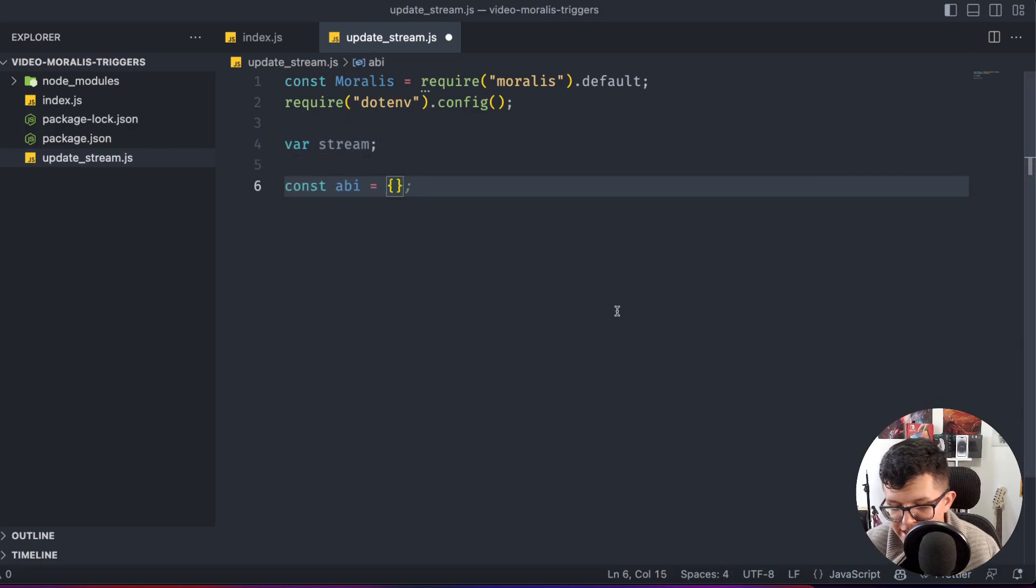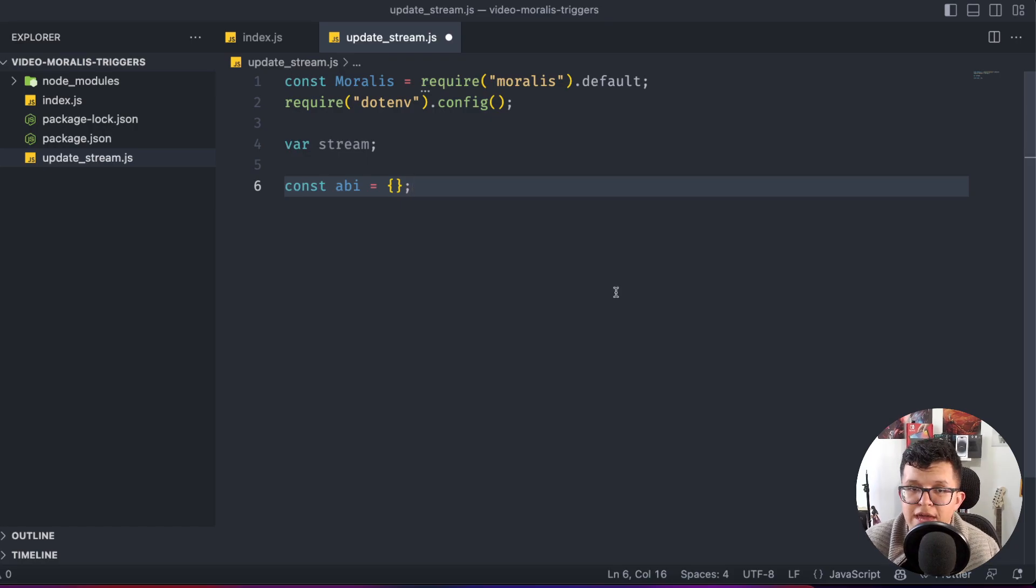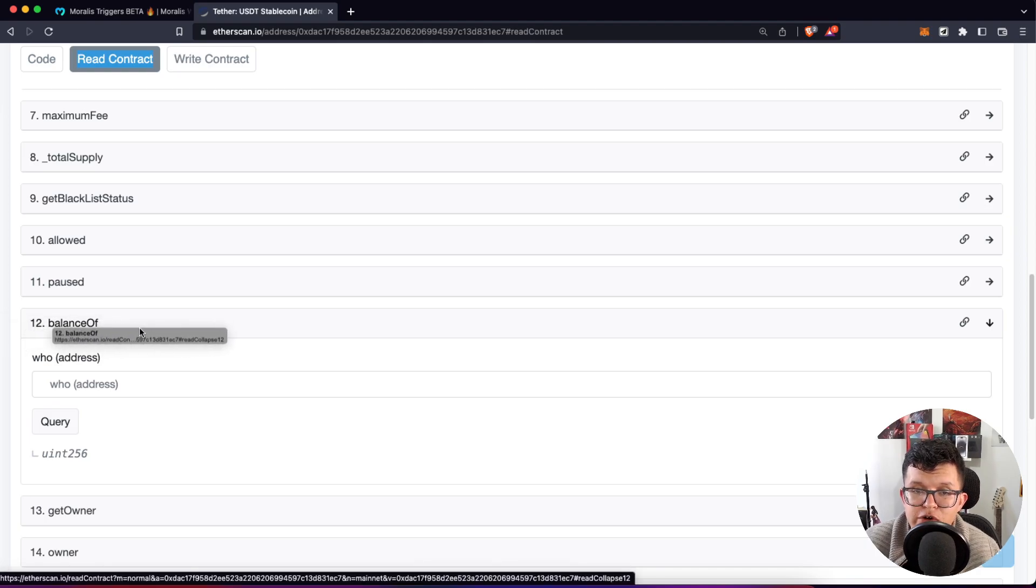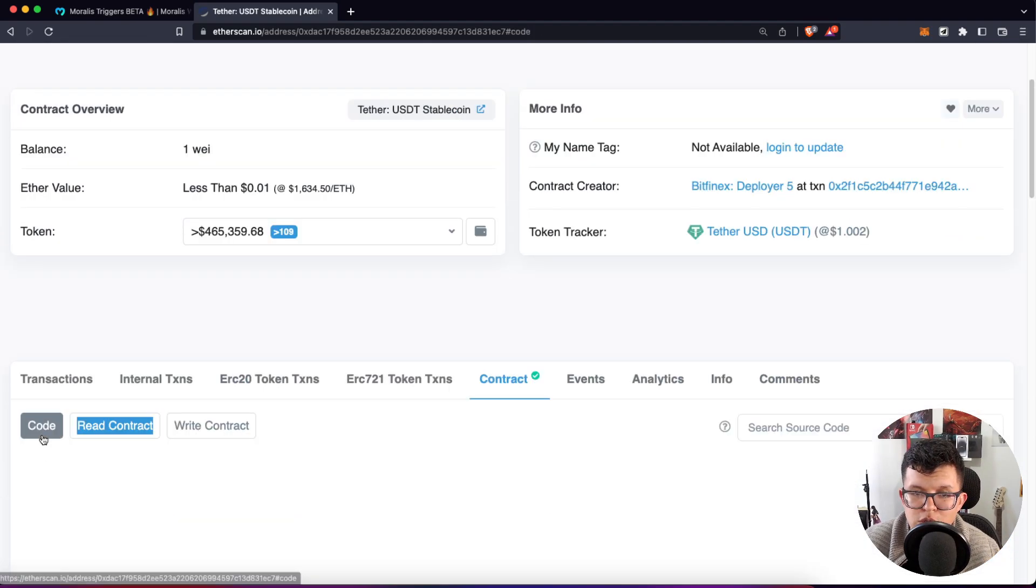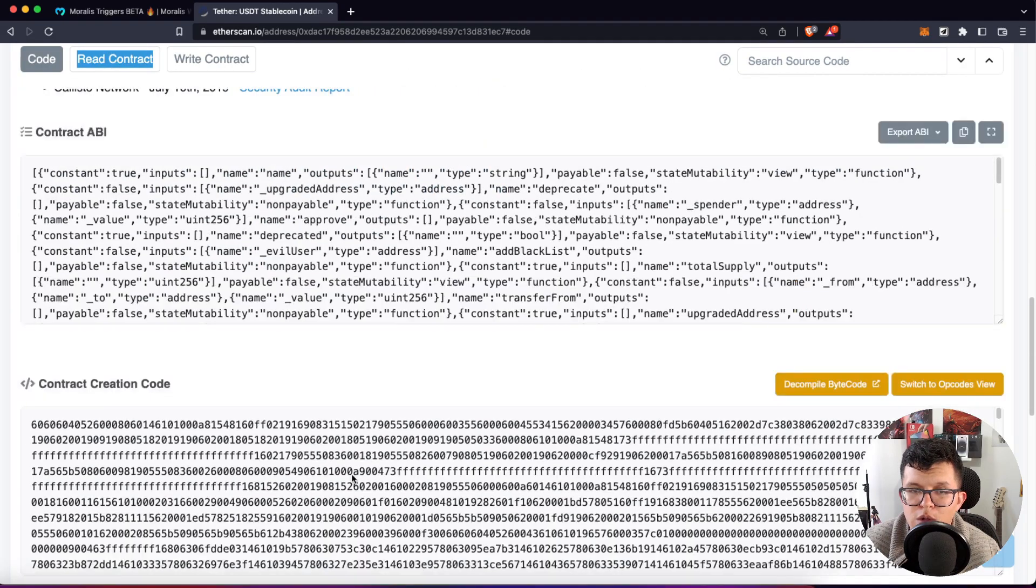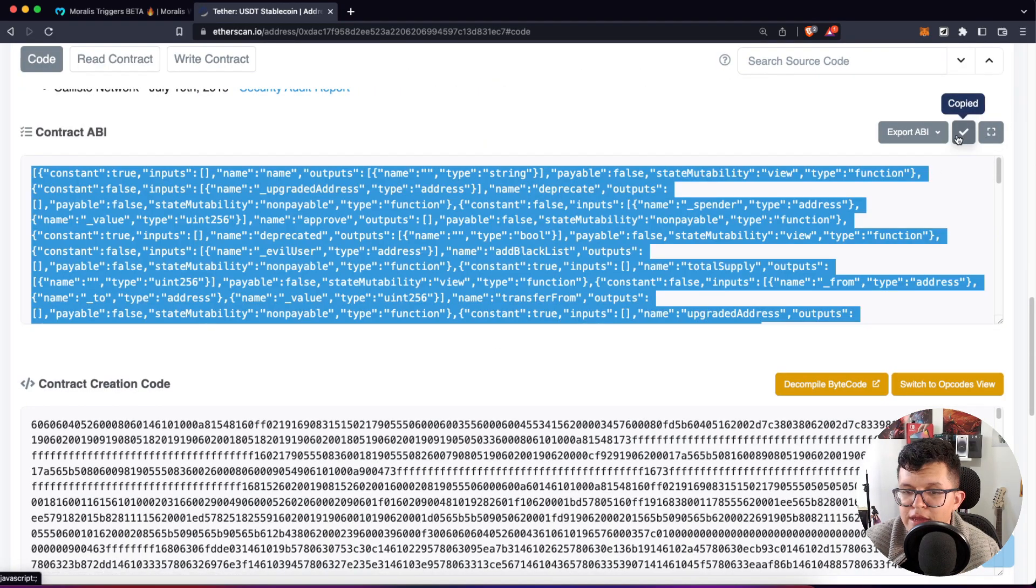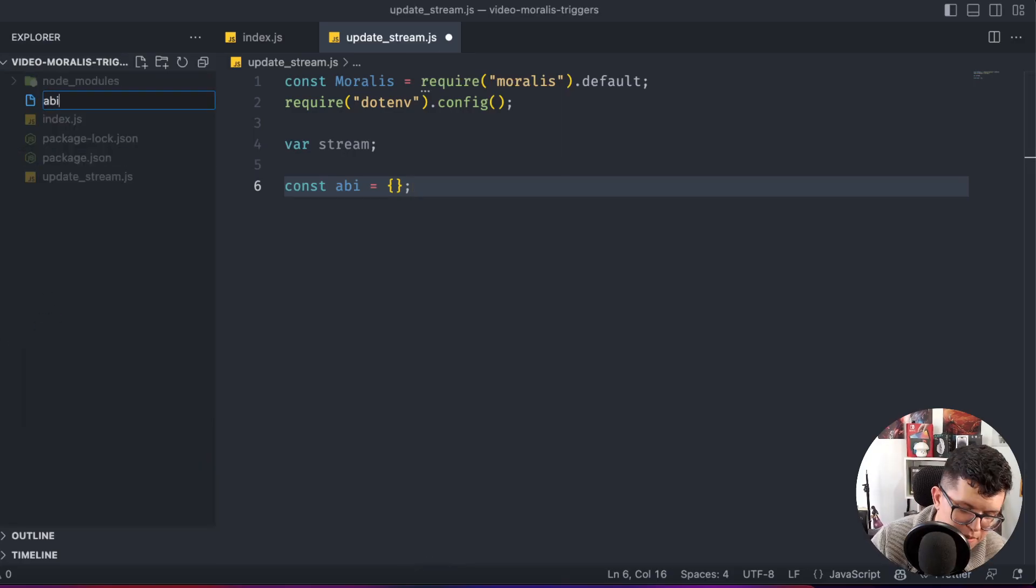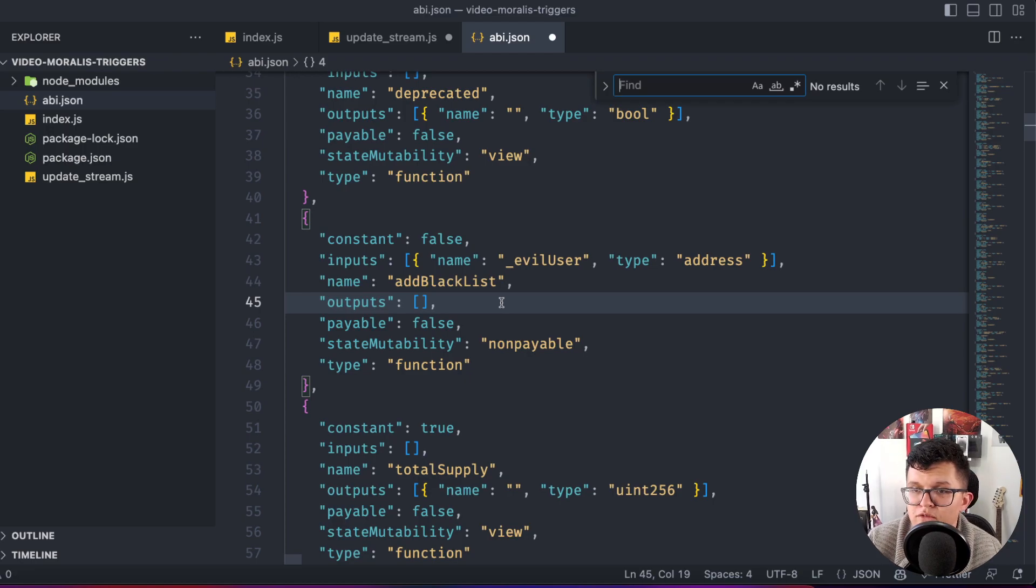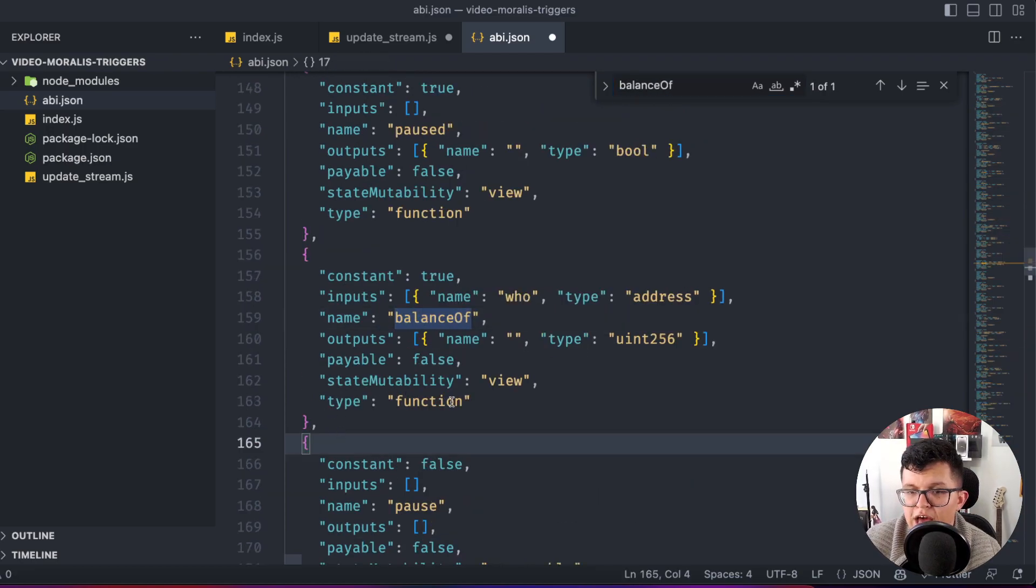So first we need the ABI. In this case, the ABI for the USDT token, but we don't need all the ABI, we just need the corresponding item for the balance of function. So let's go to the code on Etherscan and copy all the contract ABI. Let's create a new file here called ABI.json and paste it over here.